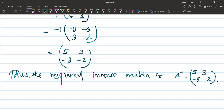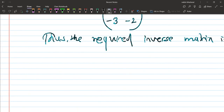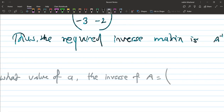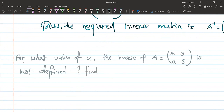Next question from 2074: for what value of a is the inverse of the matrix [4, 3; a, 3] not defined? Find the value of a such that the inverse is not defined.